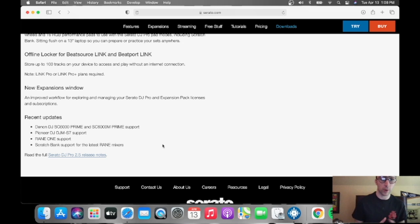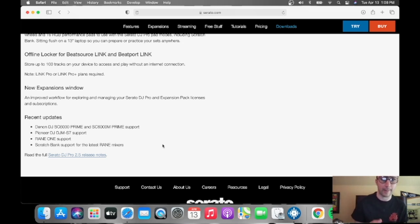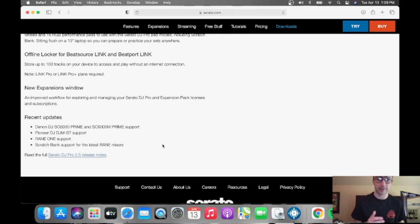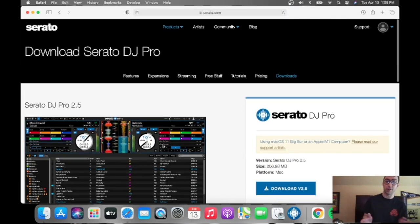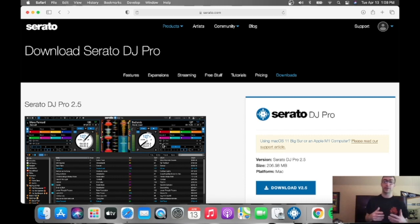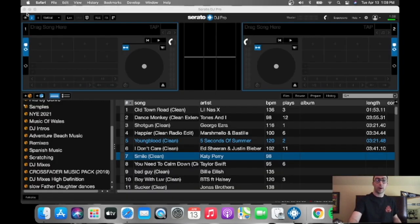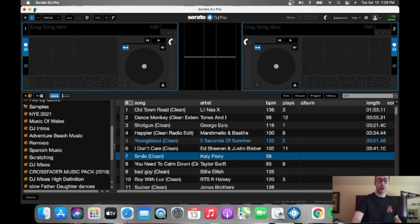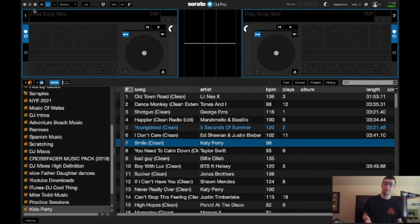New expansion windows, an improved workflow for exploring and managing your Serato Pro and expansion packs, licenses, and subscriptions. That's pretty good. You know, it's a pretty good piece of software. And we're going to go to the software, and here we are.